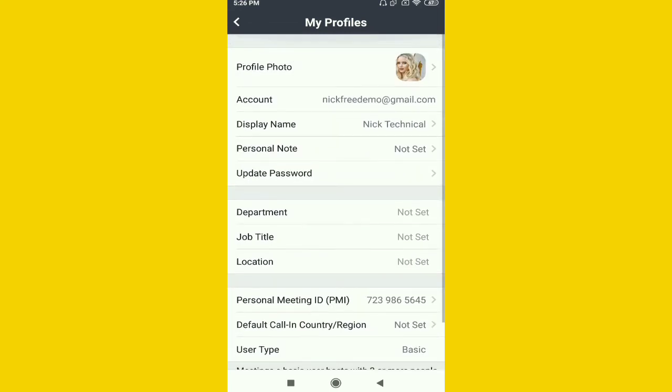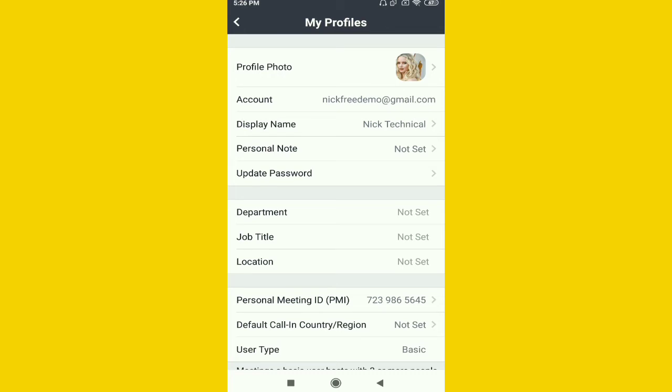To set your status, click on the fourth option, Personal Note. You can see Profile Photo, Account, Display Name, and Personal Note. Just click on Personal Note. Right now it is not set here.